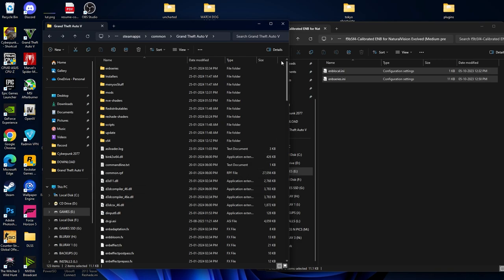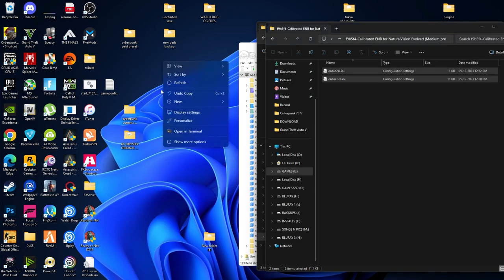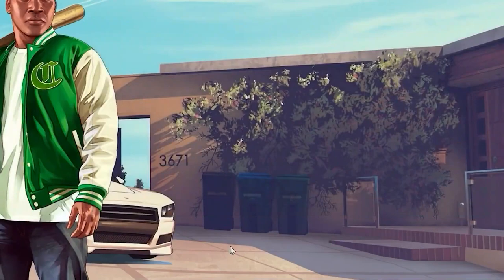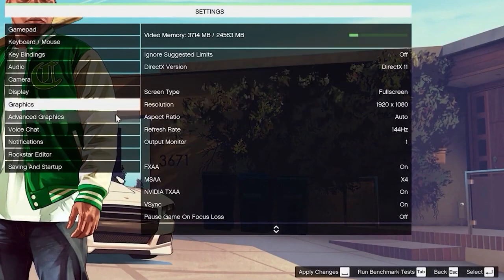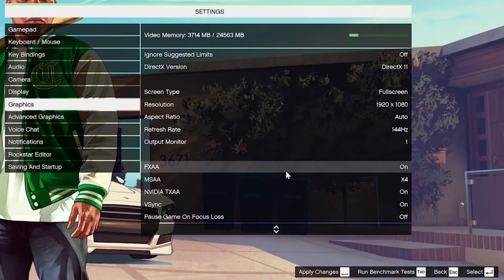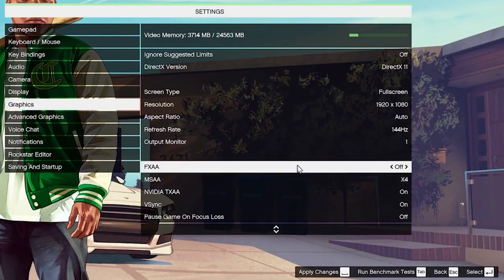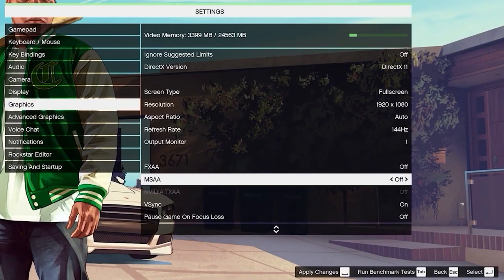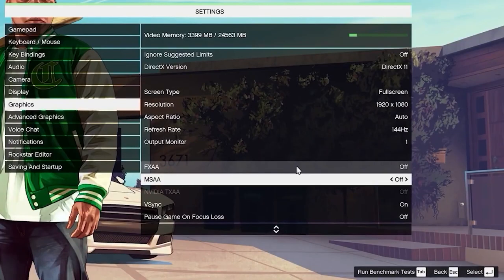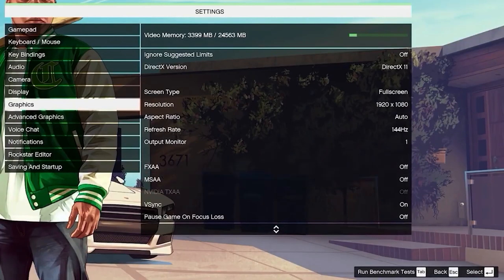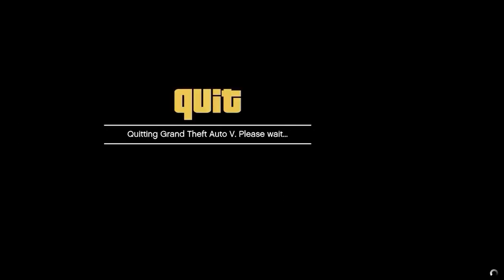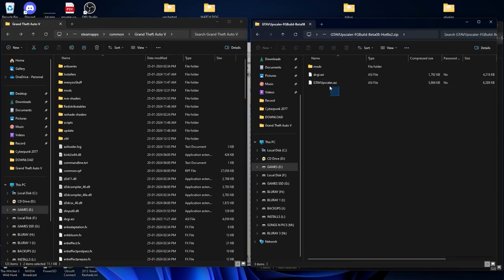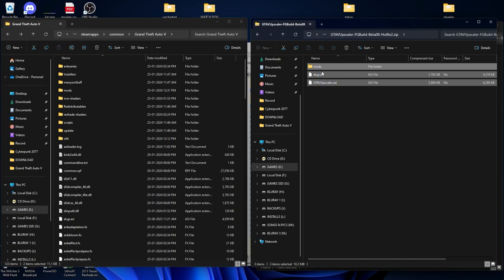Before we install the DLSS mod, make sure you open your GTA5 game. Go to Settings, then Graphics, and we have to disable two options: FXAA and MSAA. Make sure you disable both, then click Apply and exit the game.